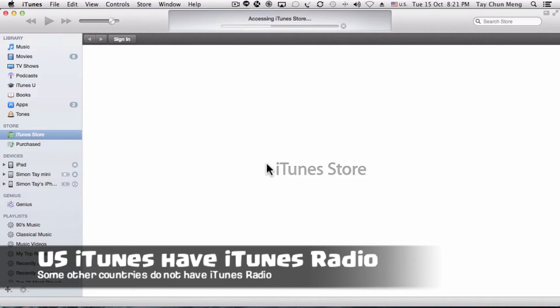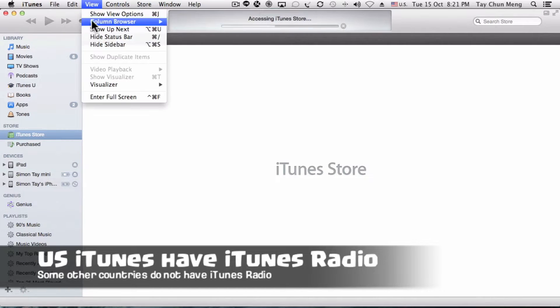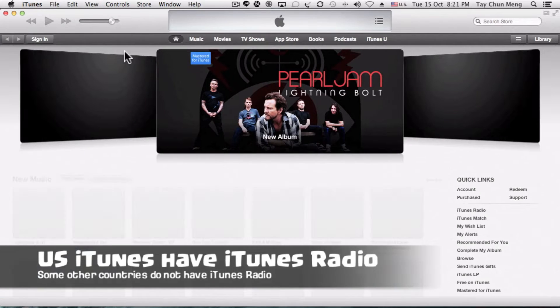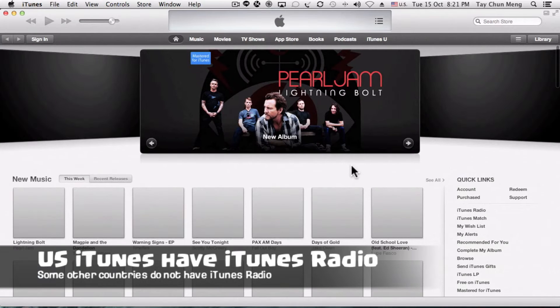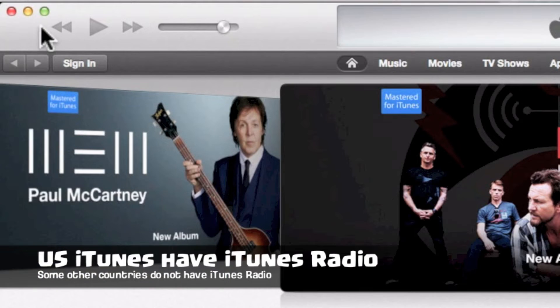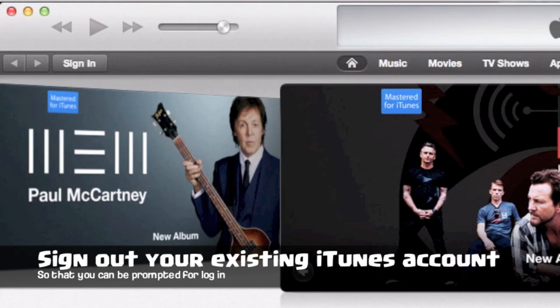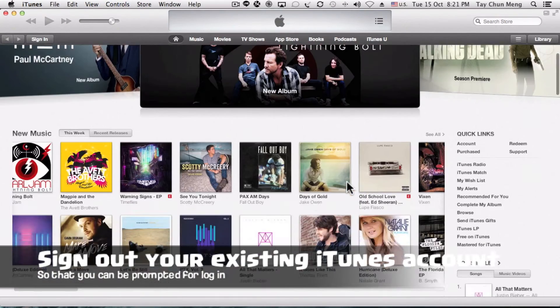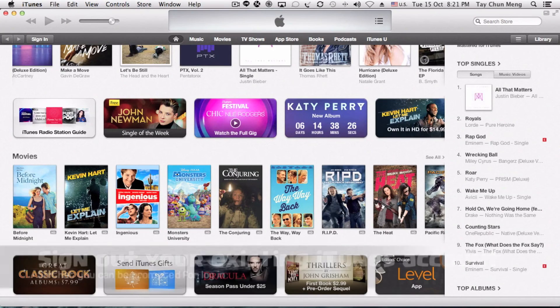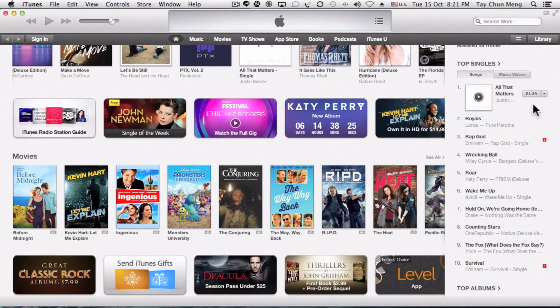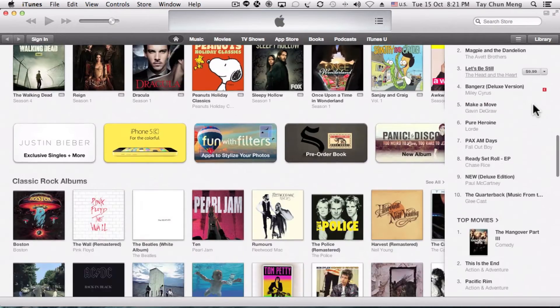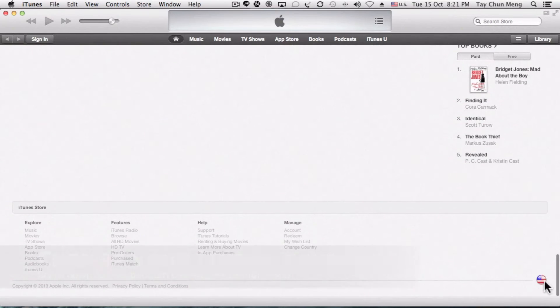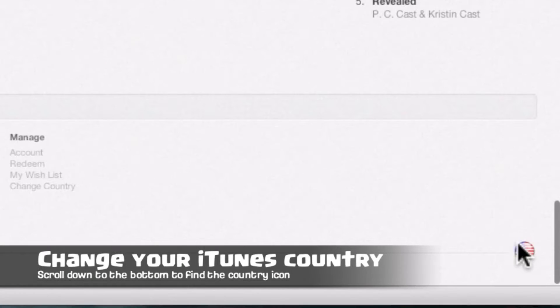In the US App Store you have movies, music, and podcasts you can click on. First you have to sign out of your existing iTunes store account, then scroll downwards and you'll find this country flag on the bottom right corner.